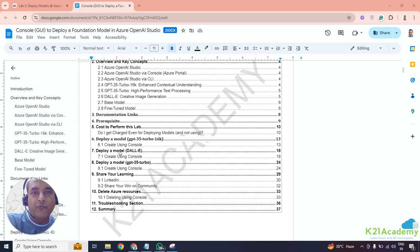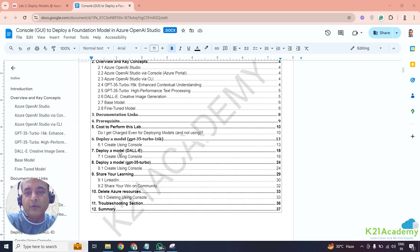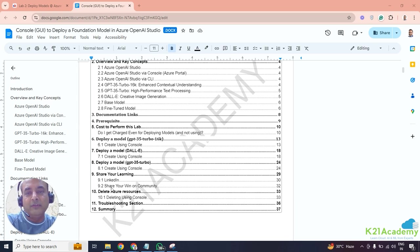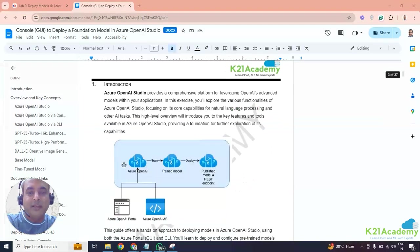When I did it in the first version, I got a lot of queries and confusion. So I thought — let's first do everything from the GUI, the graphical interface, and then we'll do it from the command line once we've explained those parts. So we'll deploy GPT-3.5 Turbo 16K, then DALL-E, then GPT-3.5 Turbo, and finally we'll share our learning and delete these resources if you want — or you can keep them.